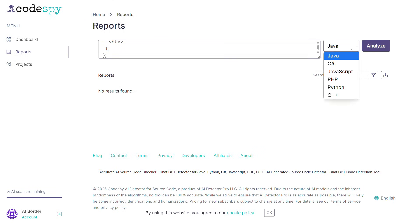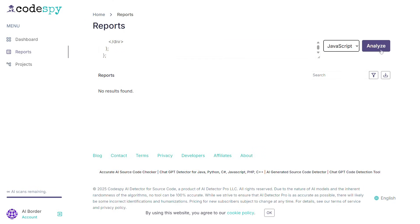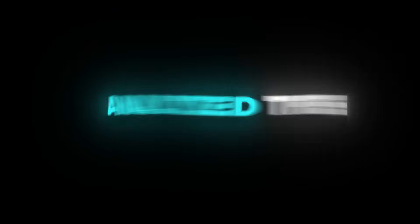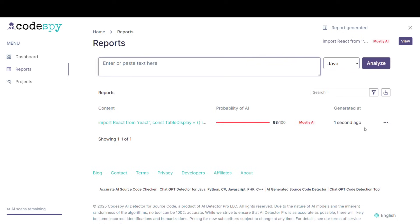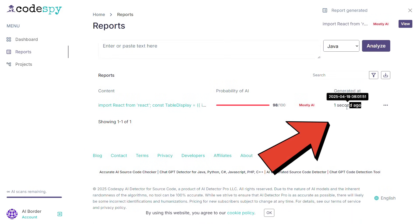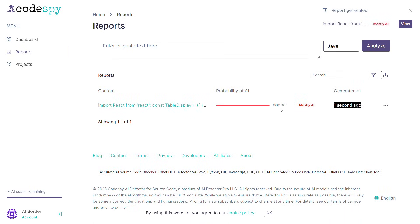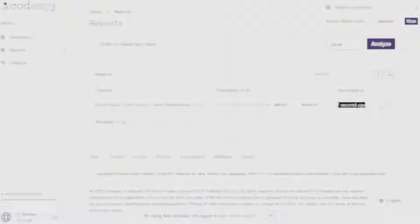I set the language to JavaScript and clicked the Analyze button. In less than a second, it analyzed the code. As you can see, the tool scanned the project and determined there was a 98% probability that the code was written by an AI.